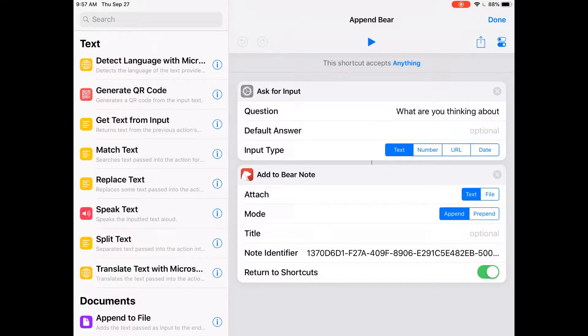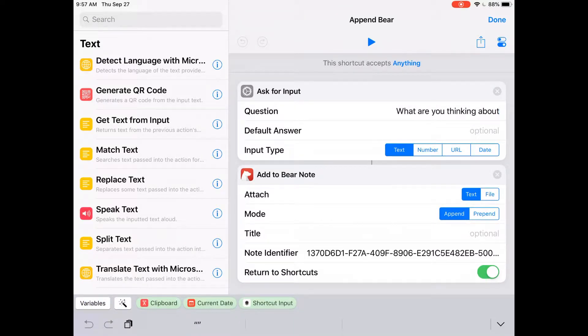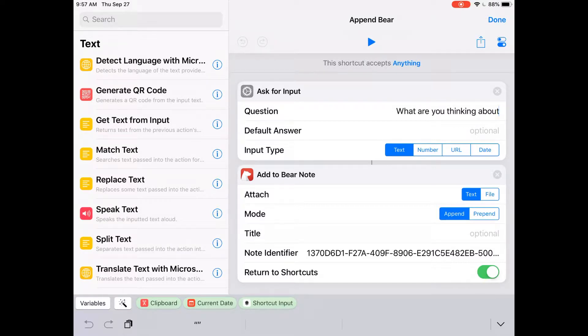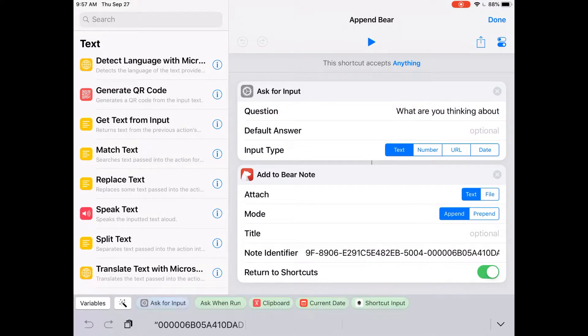We ask for input. I chose a text input, which is what we want. If you want to put a question, you can see right here I put in 'What are you thinking about?' You can put in whatever you want. With that text, Shortcuts is going to take it, choose a text file, and append it to Bear. This is where we need the note identifier.